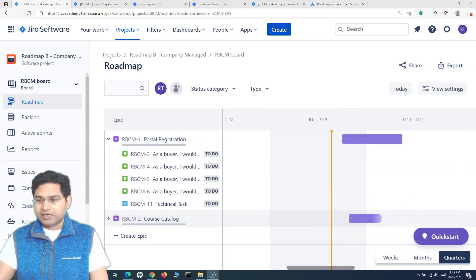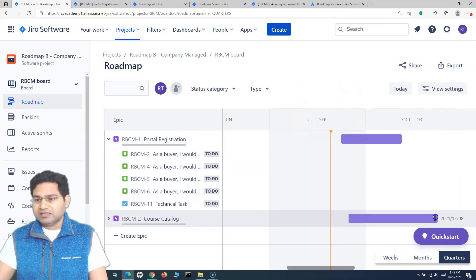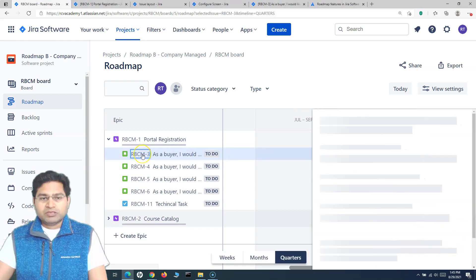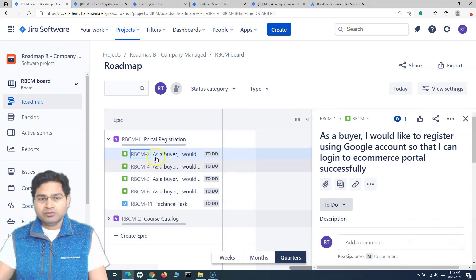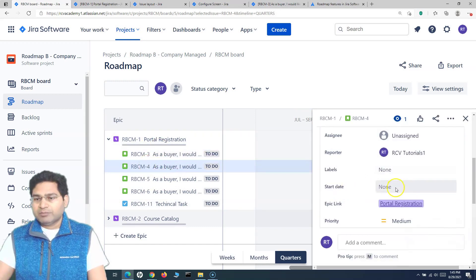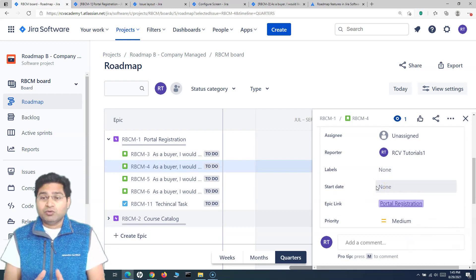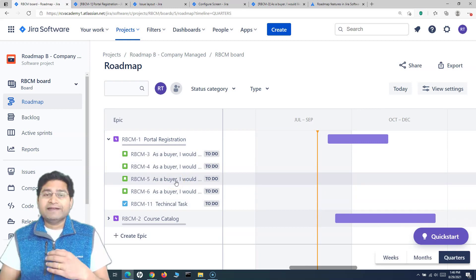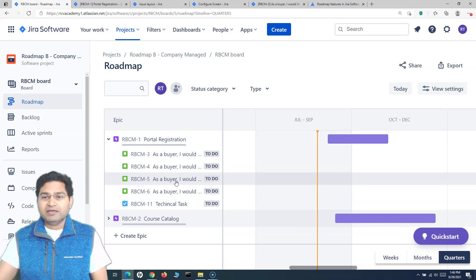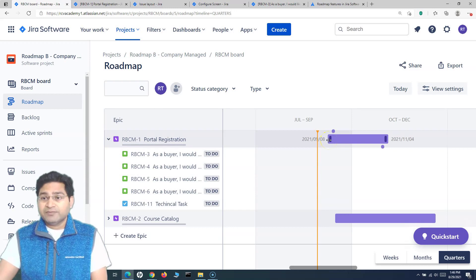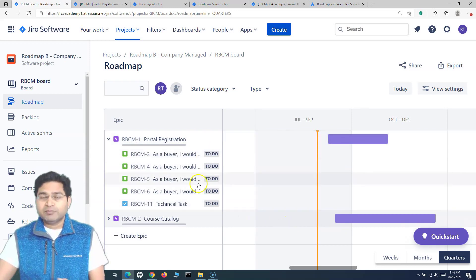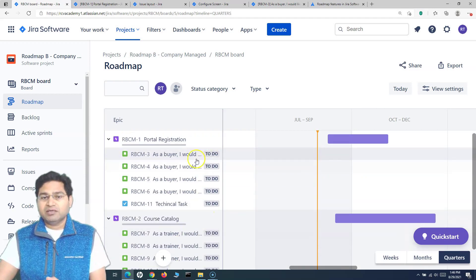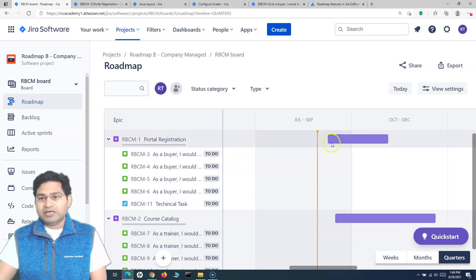To update the end date, simply drag and drop the timeline bar on the roadmap and the details update accordingly. For individual user stories, click the story and update the start date as per your plan. It's very important to update the start and end dates for all work items within each epic, to ensure the work item dates align with the start and end dates of the parent epic.